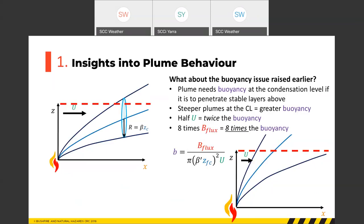Another insight: looking at how close the top of the Briggs plume is to the fire when it crosses the condensation level — when the buoyancy flux is increased eight-fold, the plume crosses the condensation level almost three times closer to the fire (specifically, the square root of eight times closer). This means the plume is much more likely to interact with the fire and cause accelerations of airflow back into it.